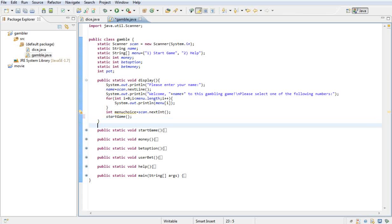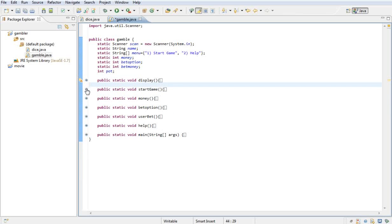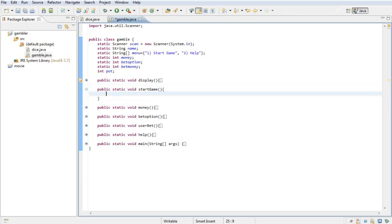So now we're done with the display method; we can close that and just open up the startGame method. I will go through the startGame method in the next tutorial. Thank you very much, see you again.